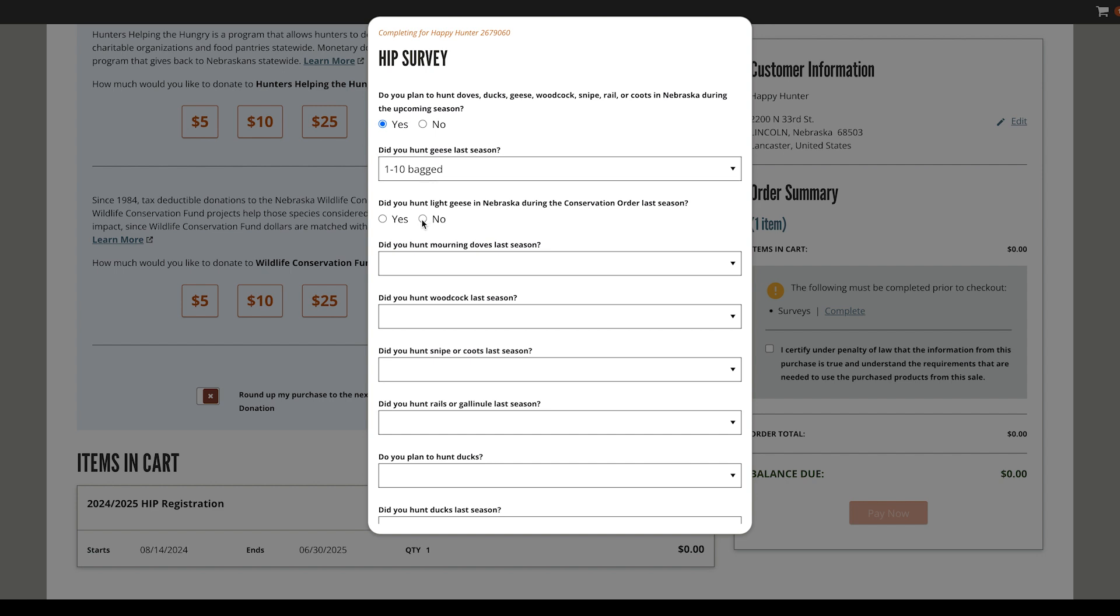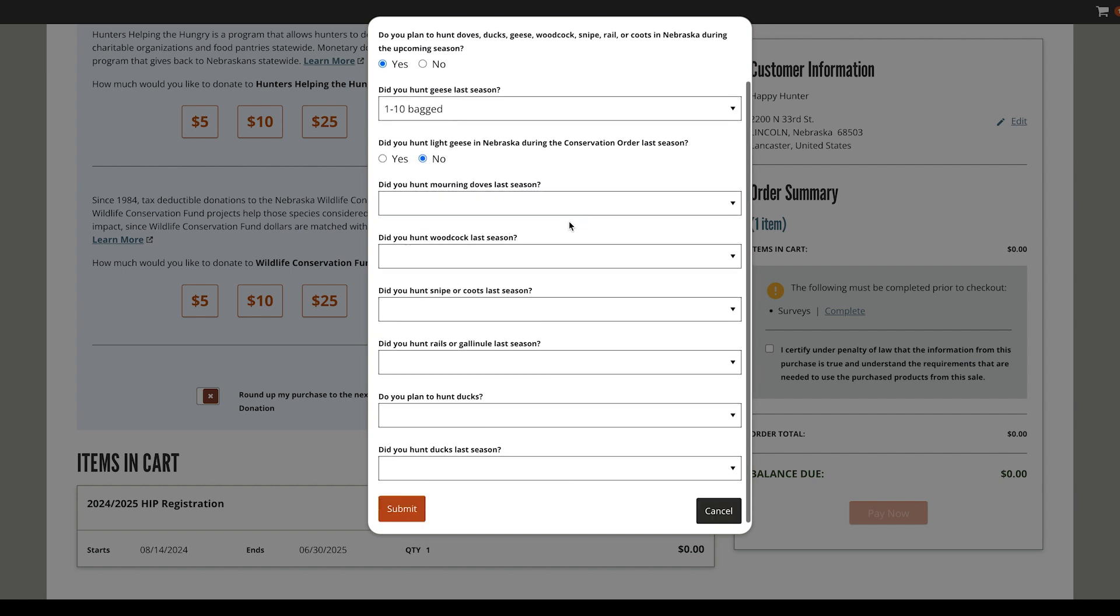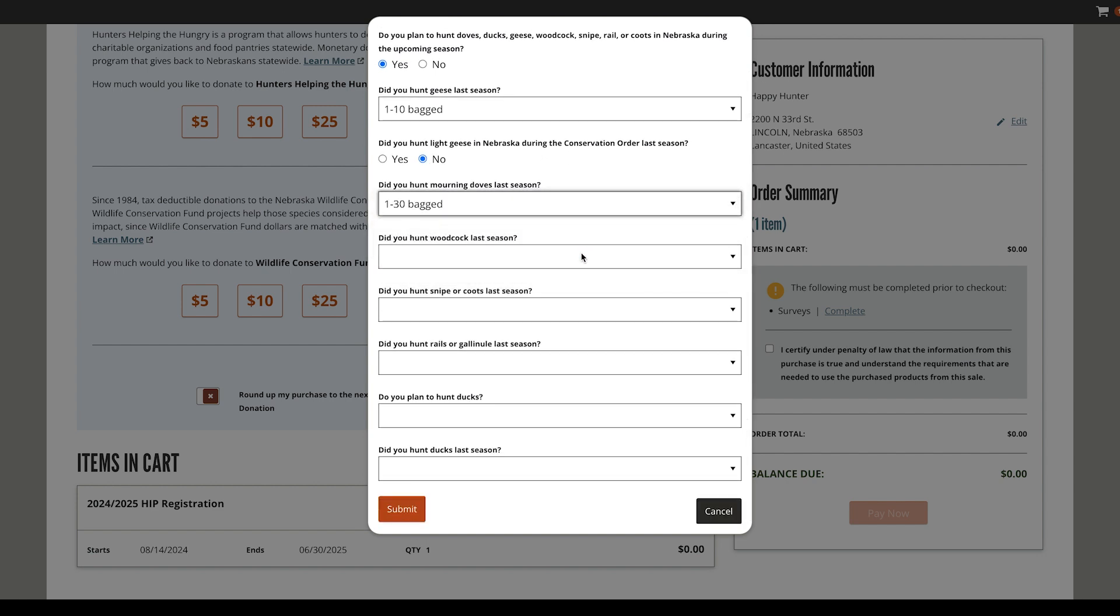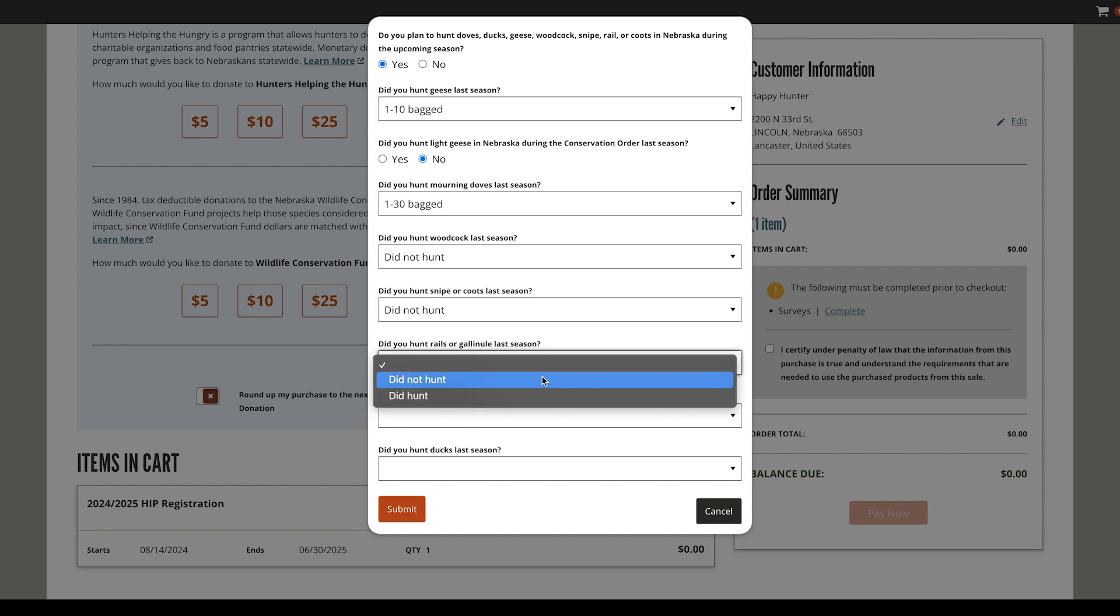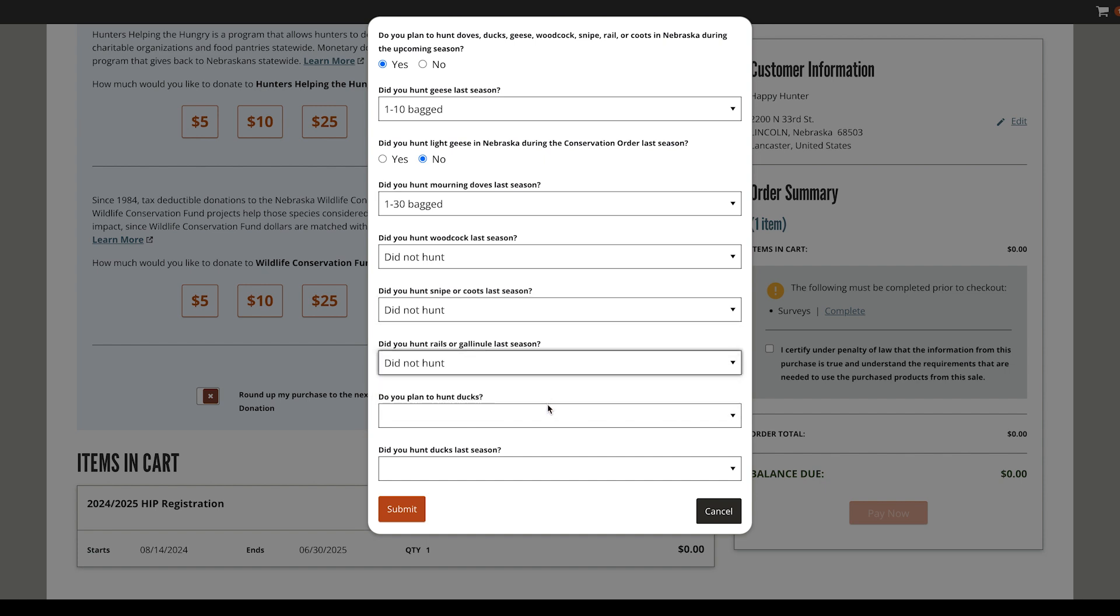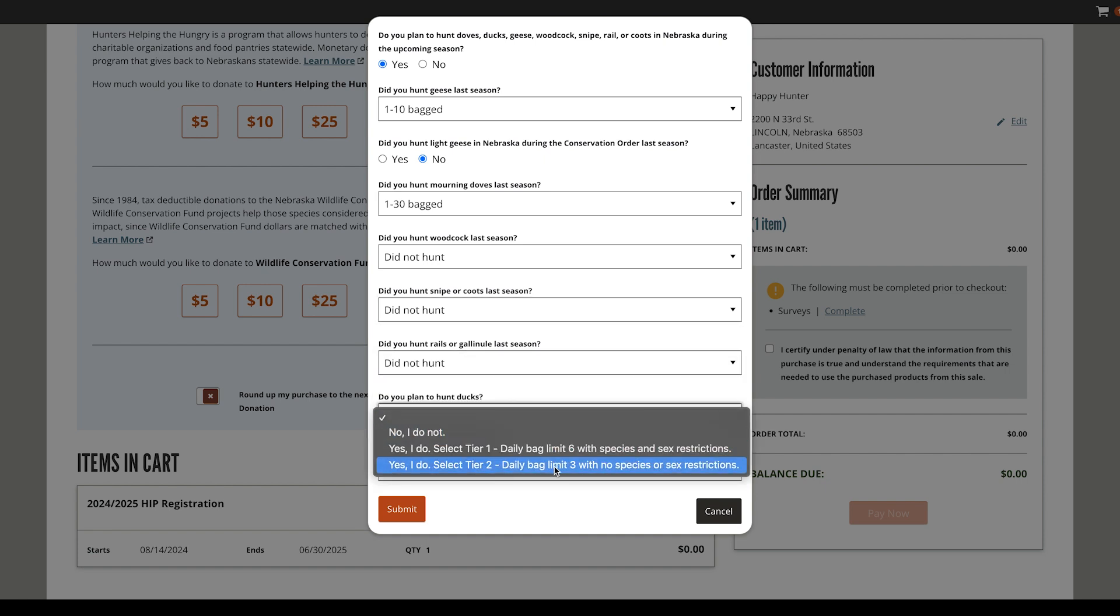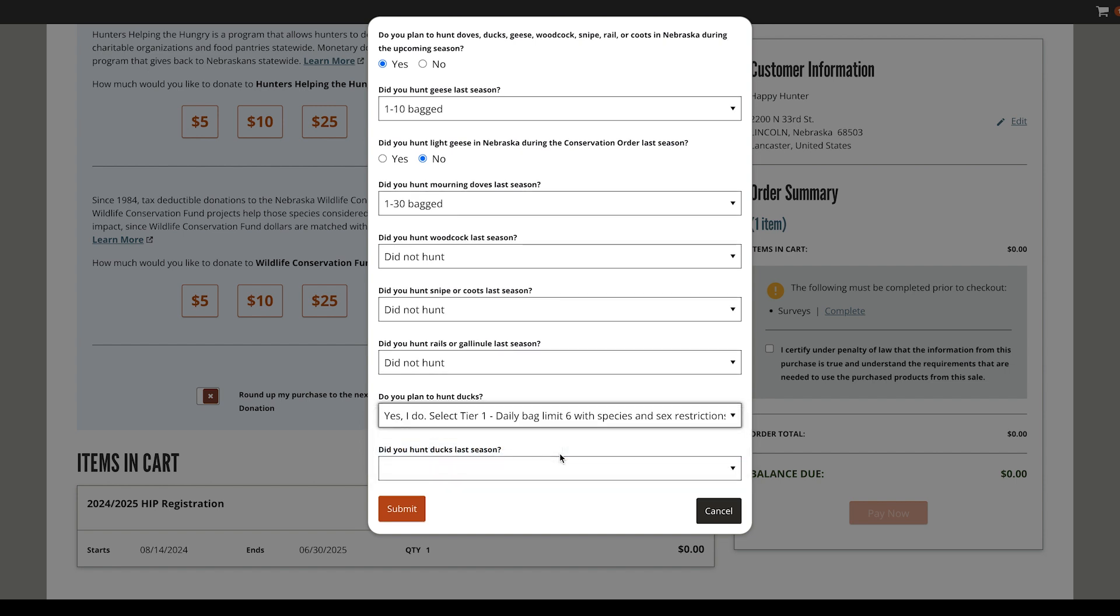Please respond to all available fields with accurate information. If you plan to hunt ducks this season, you'll need to choose either Tier 1 or Tier 2 category.